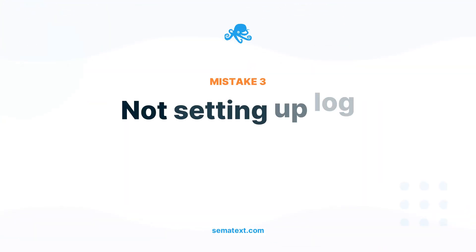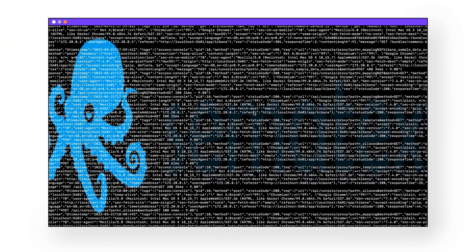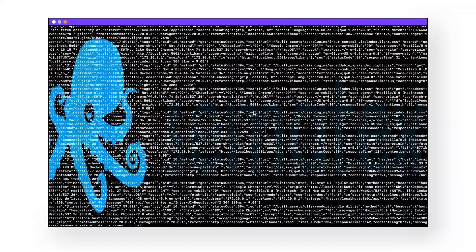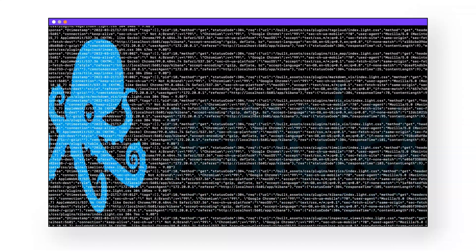Speaking of logging and debugging with Docker — Mistake number three: not setting up log rotation in Docker. By default, Docker does not limit the size of your log file, which can take up massive amounts of space on your host machine. Not setting up log rotation can lead to slow performance or even complete crashes. You're going to want to set up a limit on your log's file size and send your logs off somewhere else for storage and analysis. For a fuller explanation of this unique characteristic, check out this video here.